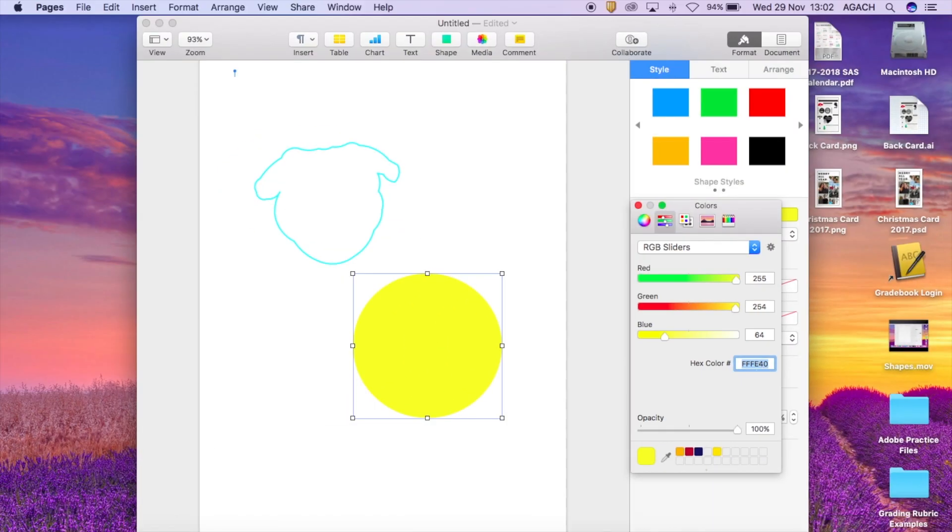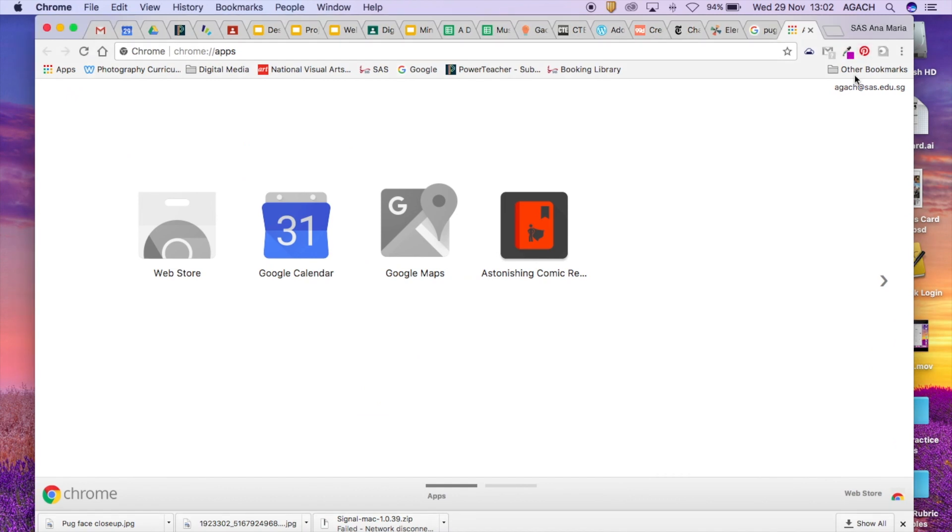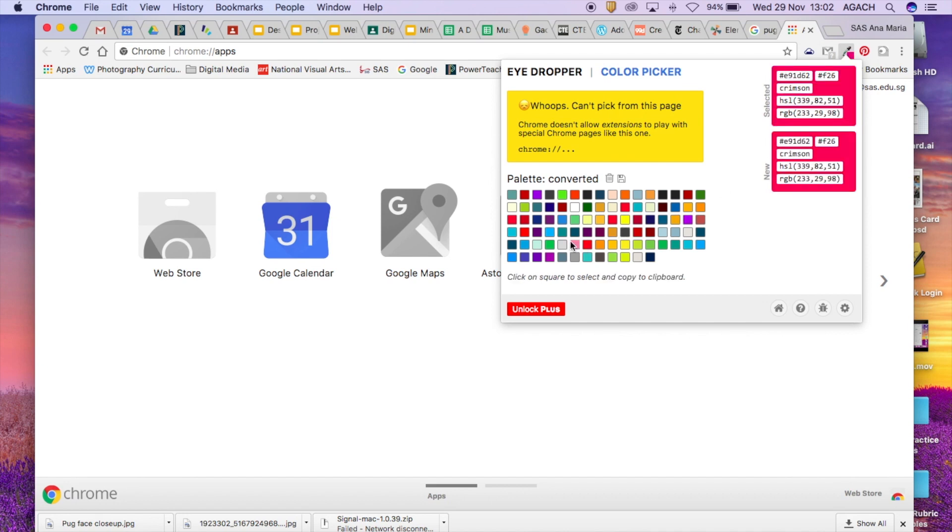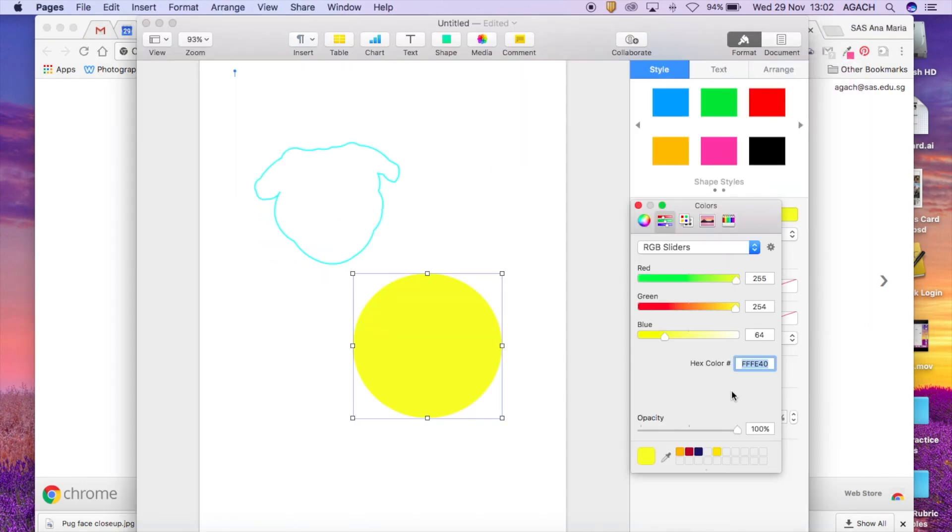And so what I mean by a hex code is let's say up here I can take a picture of a color and if I wanted to use it, so let's say I really like this crimson pink here. If I go up, take, copy that, and paste it in here, it should give me the color.